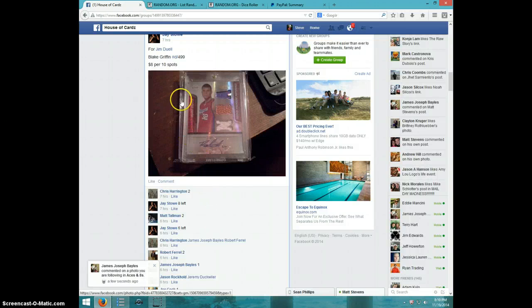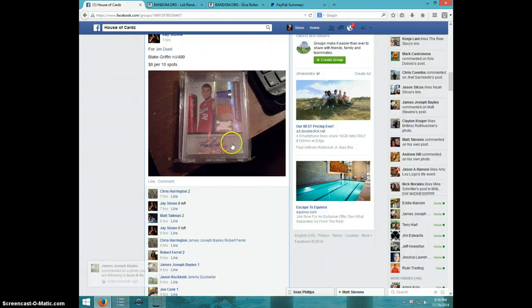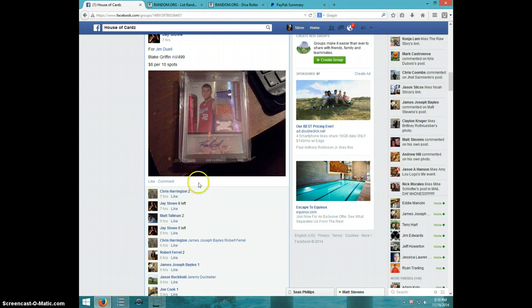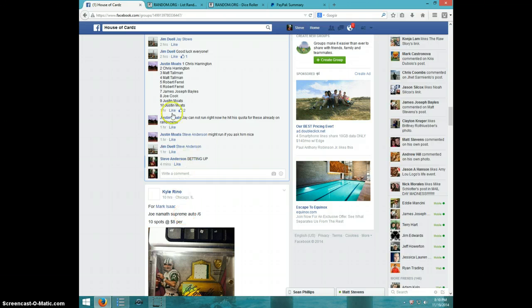Hey guys, this is Steve doing a video for Jim for the Blake Griffin number 499. Oh great, I guess my computer is acting up again.